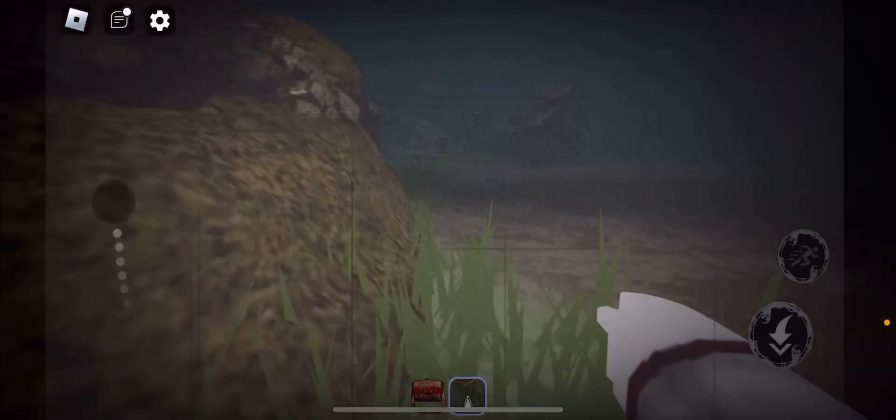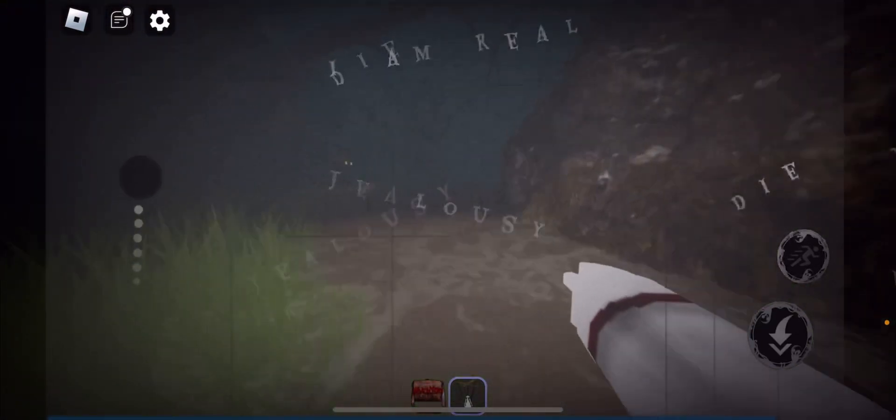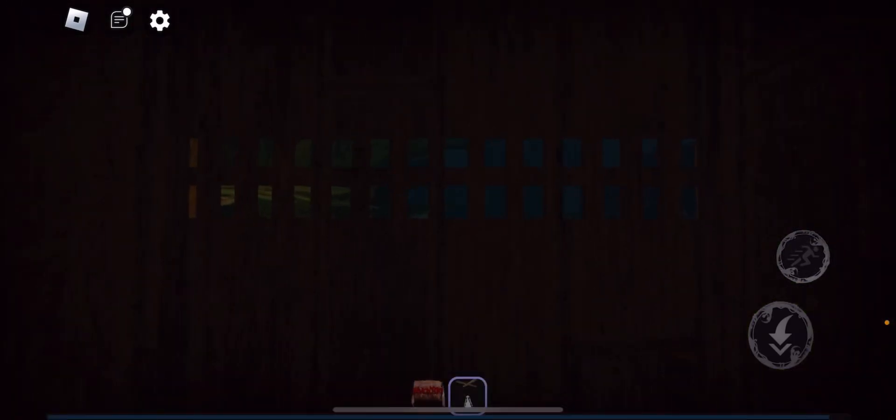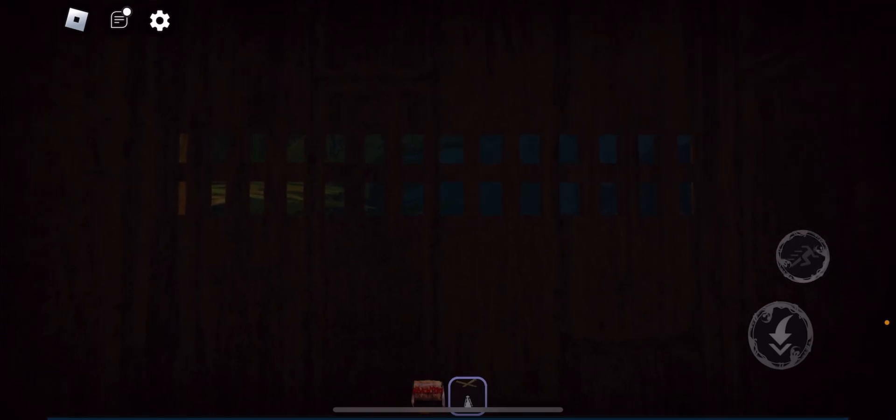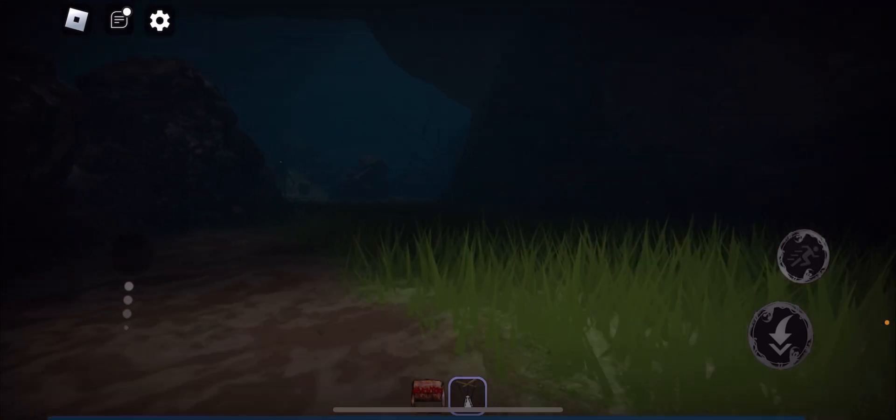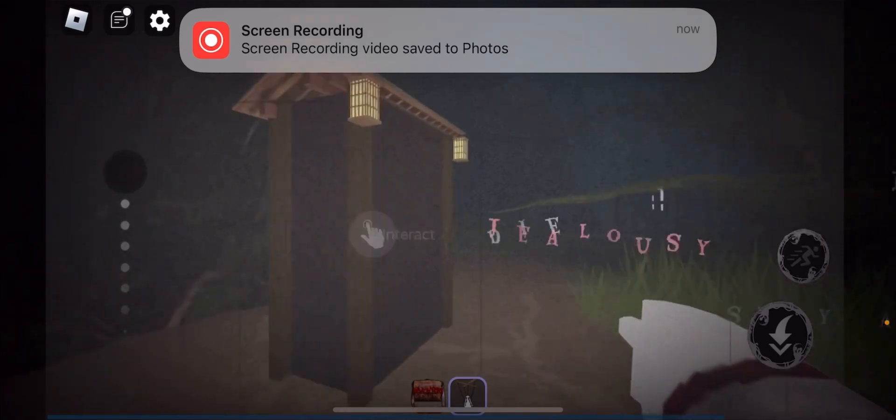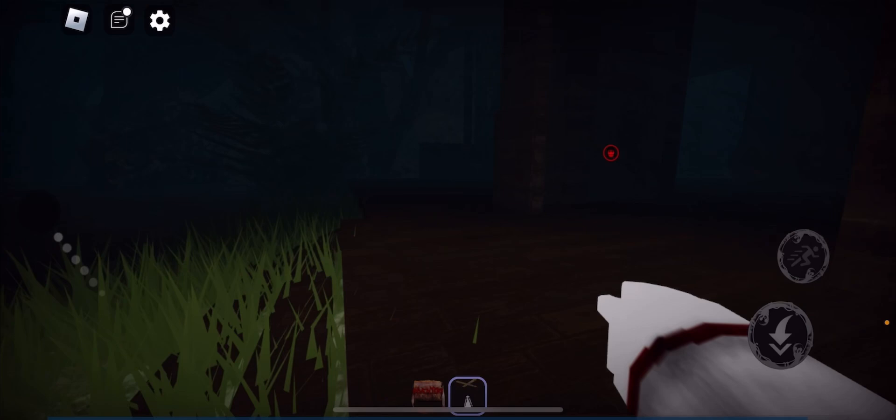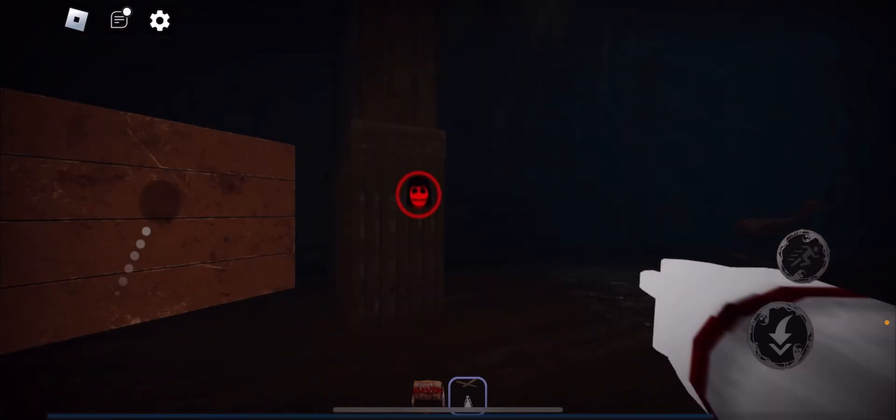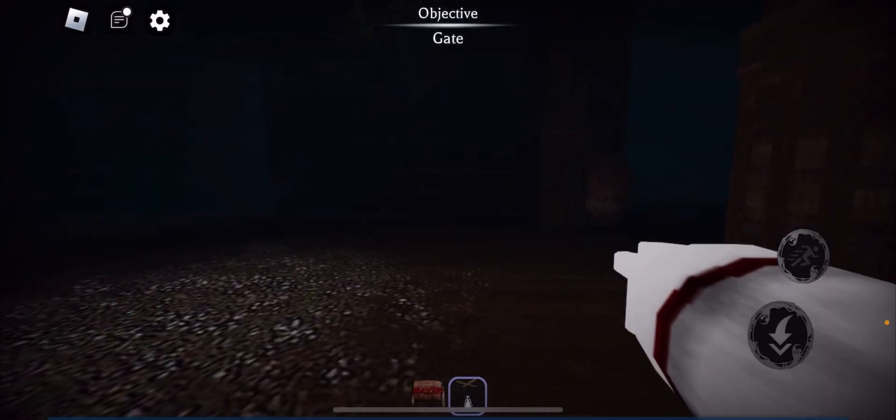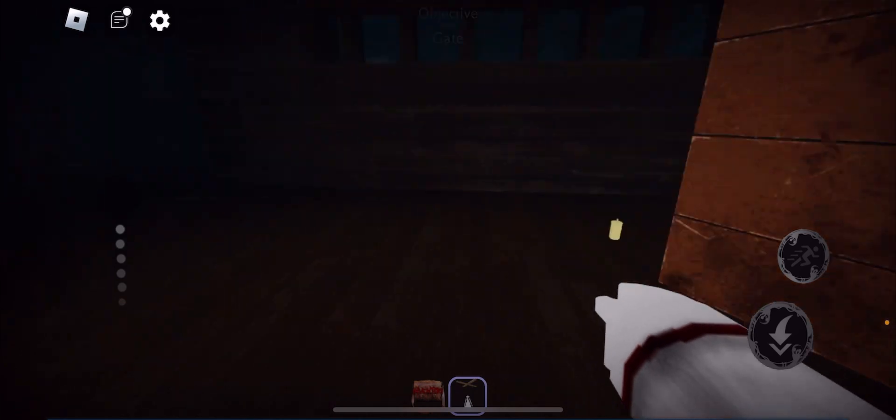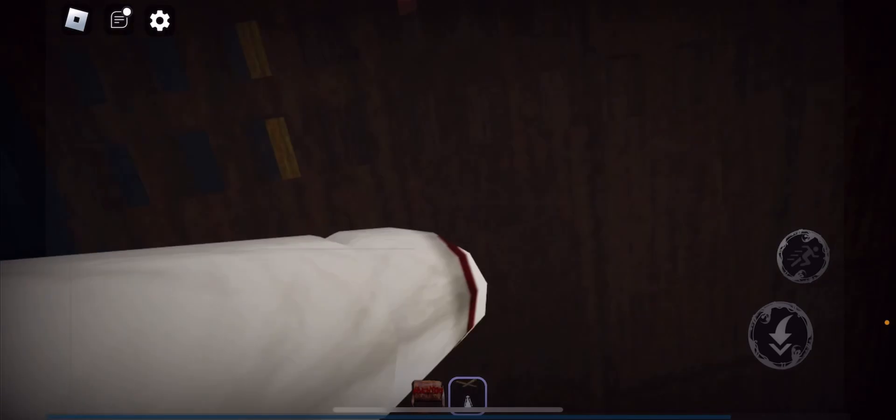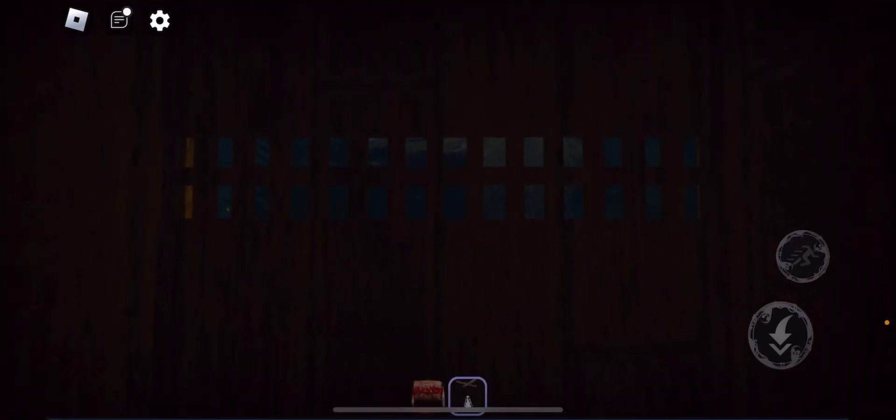All right, today we are playing. Get away from me. You can't see me in the closet. Objective gate. Oh my gosh, that was so close. I do not like that.